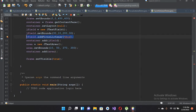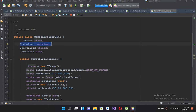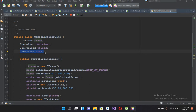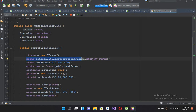Let me explain this code. Here we are declaring a JFrame, here we are declaring a container, here we are declaring a JTextField, and here we are declaring a JTextArea. Now here we are creating the object of the frame, then we are using the default close operation — when we close the JFrame it will exit completely.